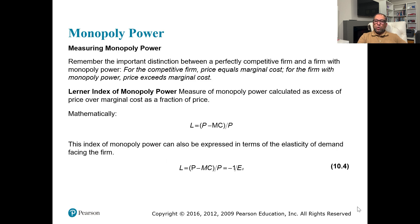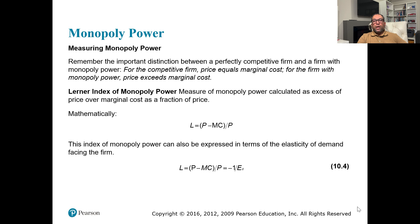We will address both these questions, but we're going to discuss them in detail in chapters 12 and 13, where we'll talk about game theory and different models like the Stackelberg model. Here we are just looking at one index that we can use to measure monopoly power.